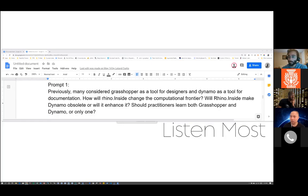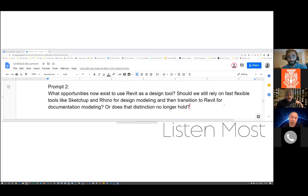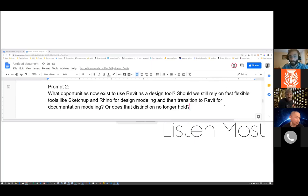They might blend in the future. If you're Python-savvy and you wanted to push data back and forth between the two platforms, that's totally possible. Moving to the next question: what opportunities now exist to use Revit as a design tool? Should we still rely on fast, flexible tools like SketchUp and Rhino for design modeling and then transition to Revit for documentation? Or does that distinction no longer apply?